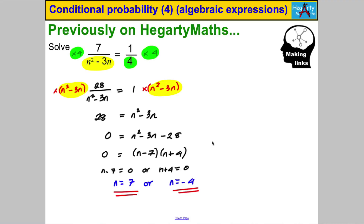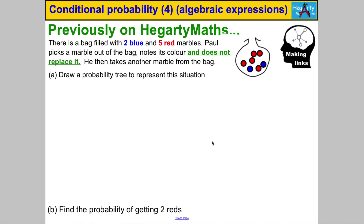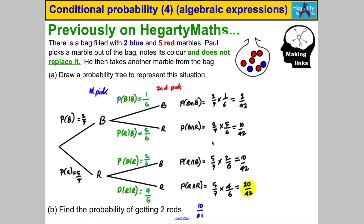We are going to link conditional probability and the use of some algebra. A typical question we've already solved is something like this — marbles in a bag and taking marbles out. Double check that you can do that question as well. You should have got the following probability tree and the following probability of getting two reds.